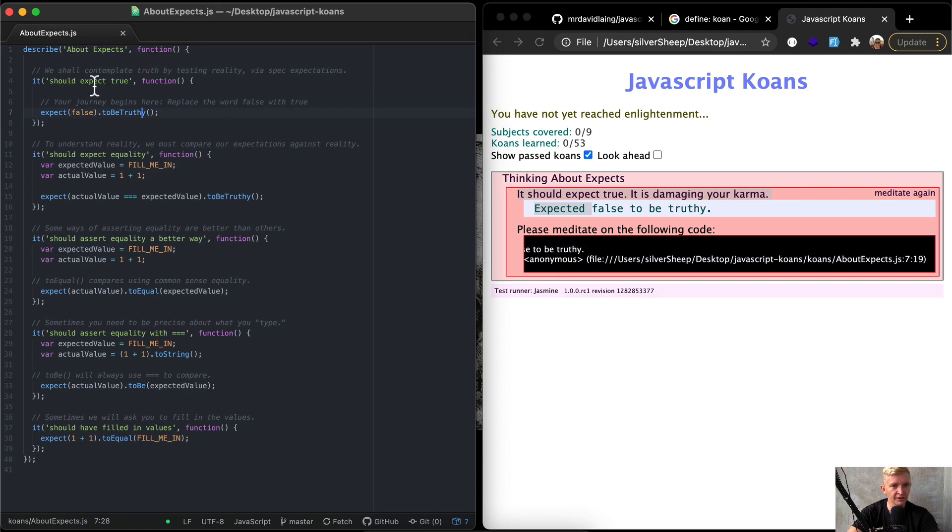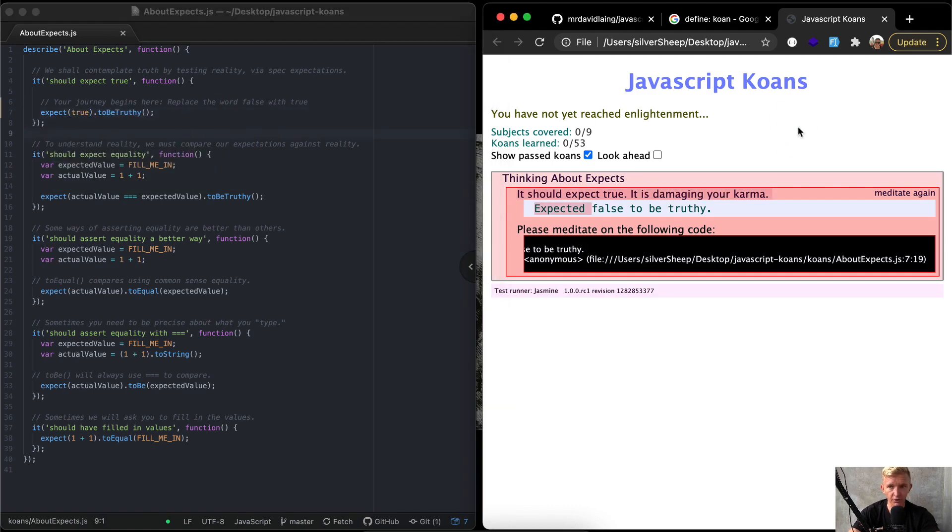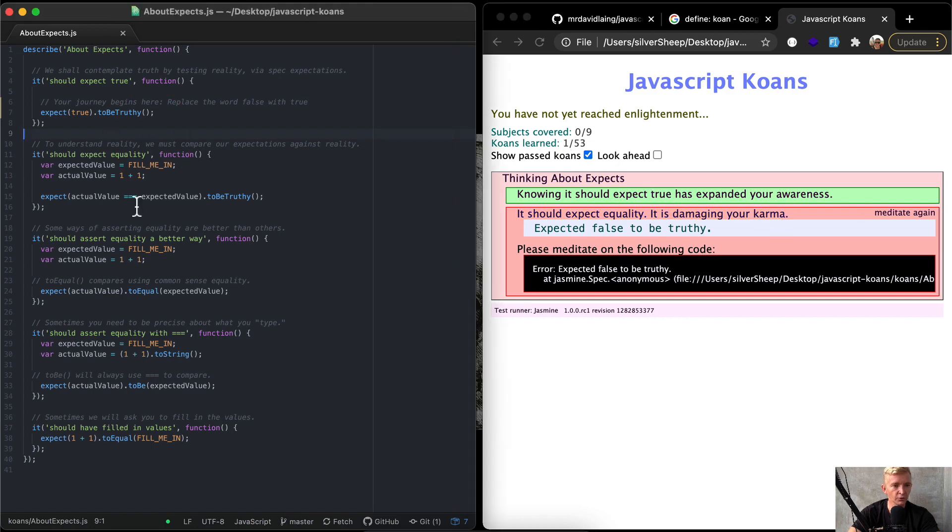Describe about accepts. It should accept true. So it says accept false to be truthy. Well, we don't want it to be truthy. We don't want false to be truthy. We expect true to be truthy. So now if I save that and I click back over in the developer window and I refresh the page, you'll see we're passing our first test. So there's one of 53. Let's move on to the next one.